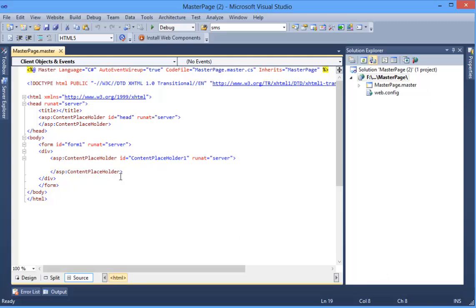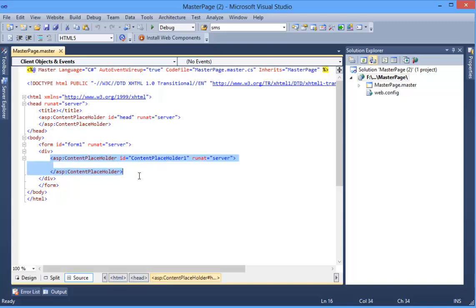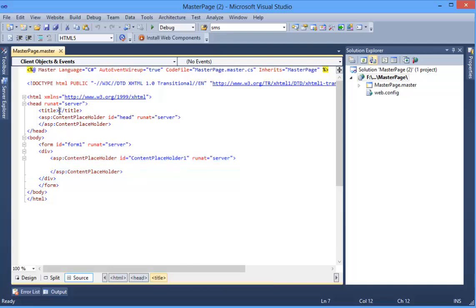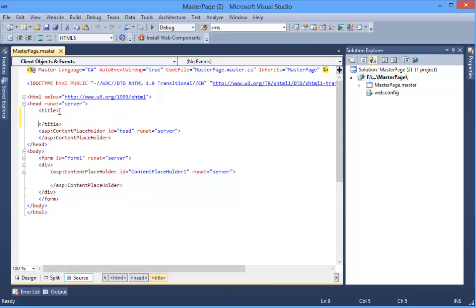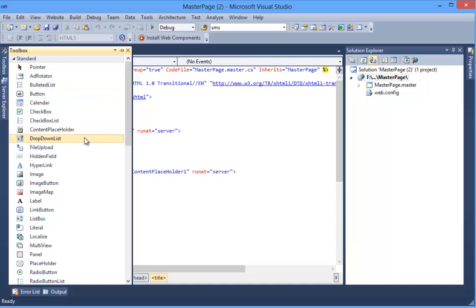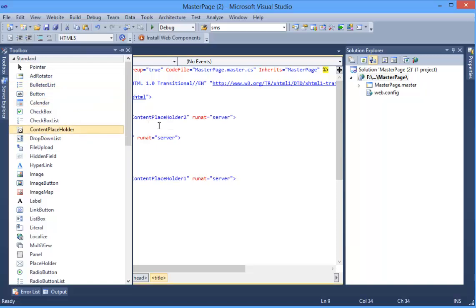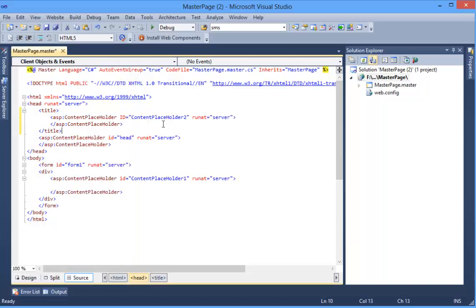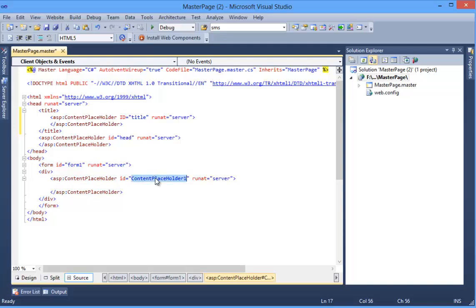So there are two content placeholders: one is in the head section, another one is in the body section. We can add another one in the title section because we want to change every title in every page. So I want to give this ID 'title', and this is 'head', and this is 'contentBody'.